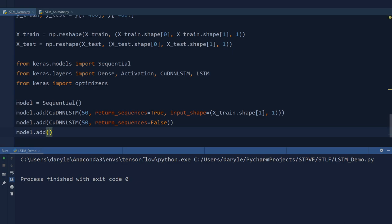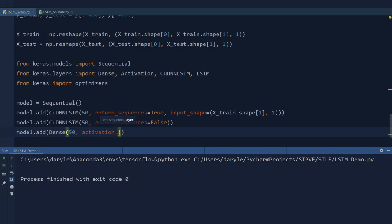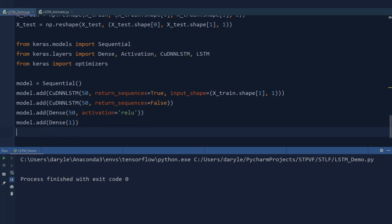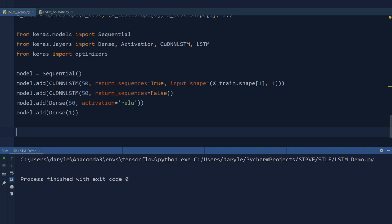We add a fully connected dense layer with 15 neurons and a ReLU activation function. Finally, because we have a single output, we add a Dense layer containing only one single neuron.